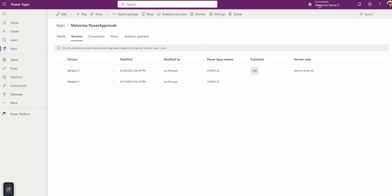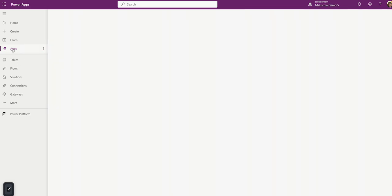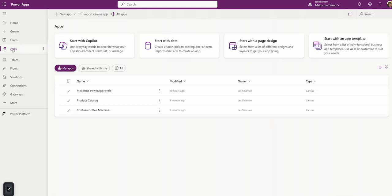Confirm that you're in the correct environment and check your service account in the far right. Click Apps on the left side, then click the ellipsis to the right of McCorma Power Approvals and choose Details.